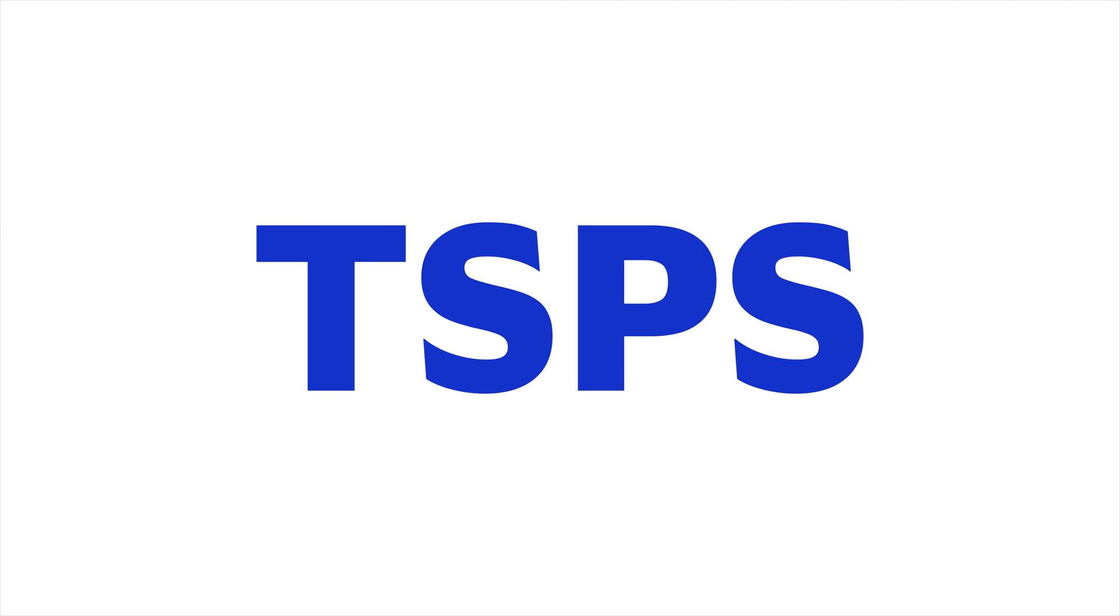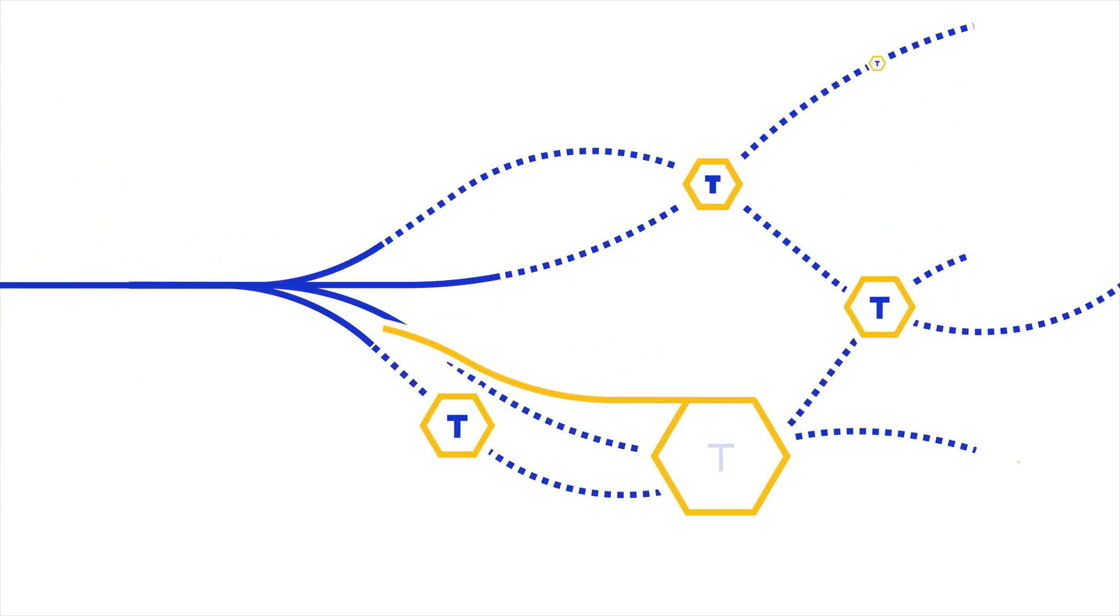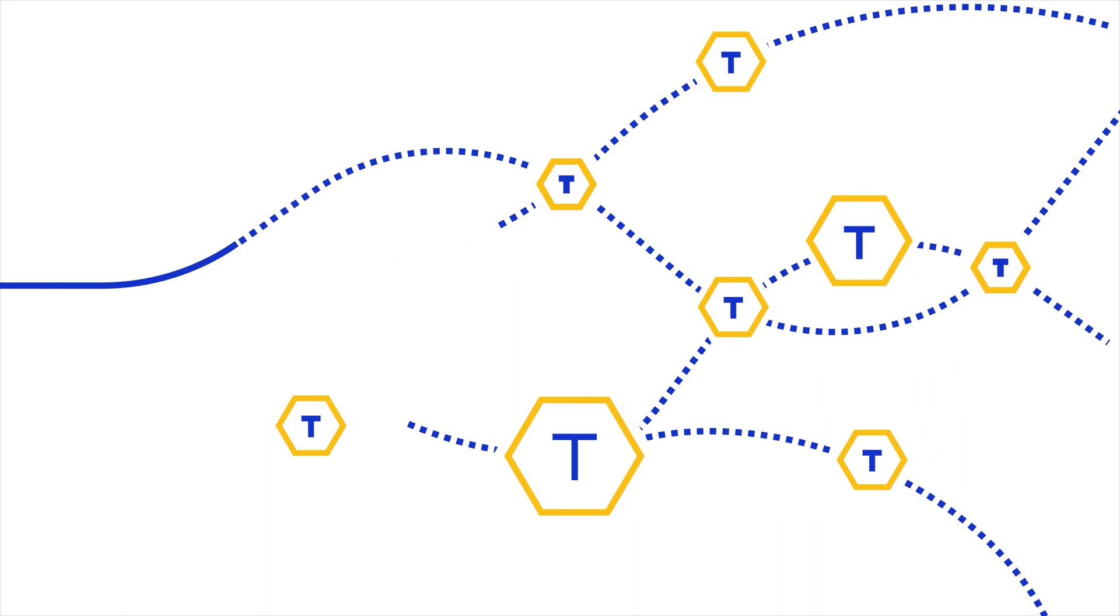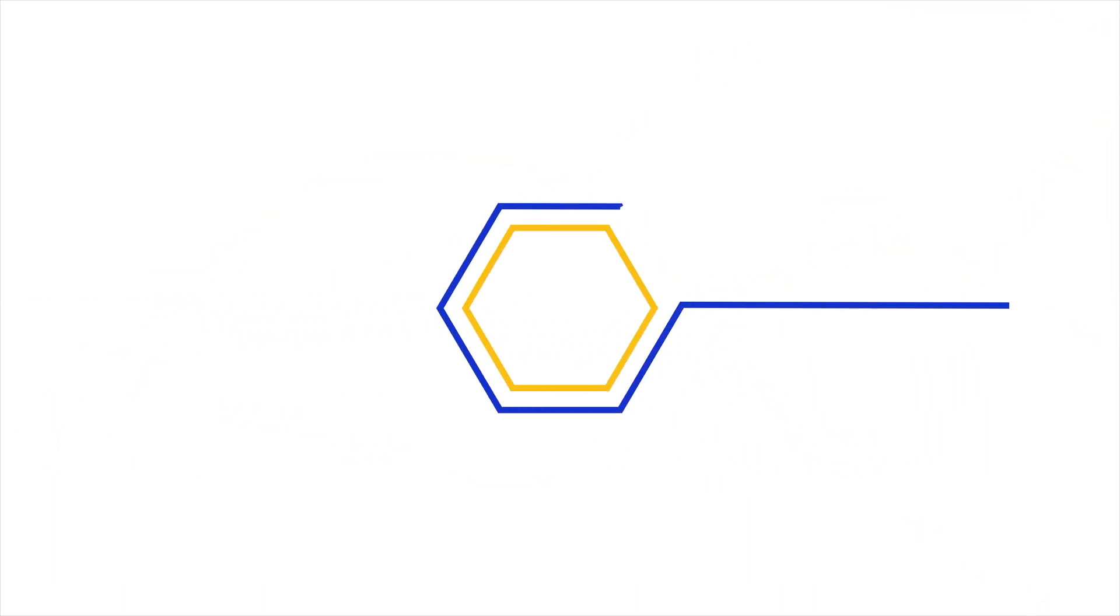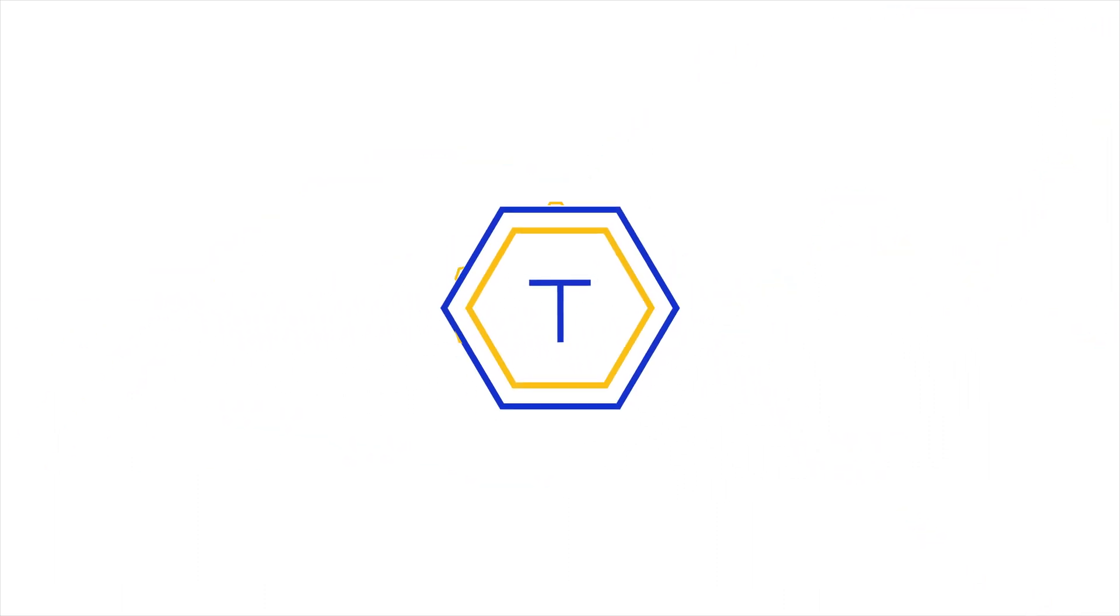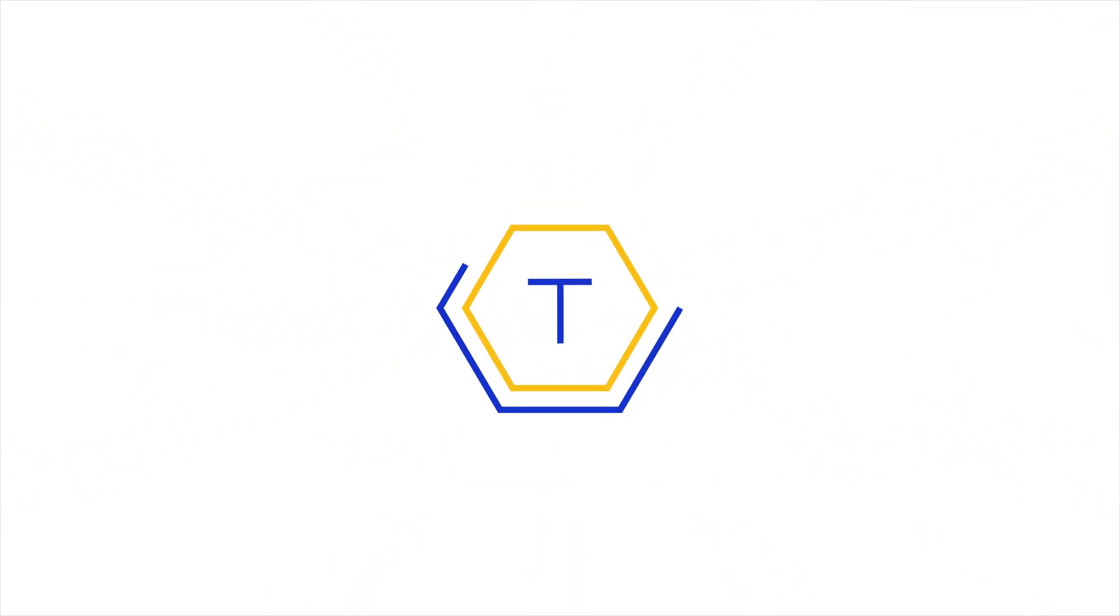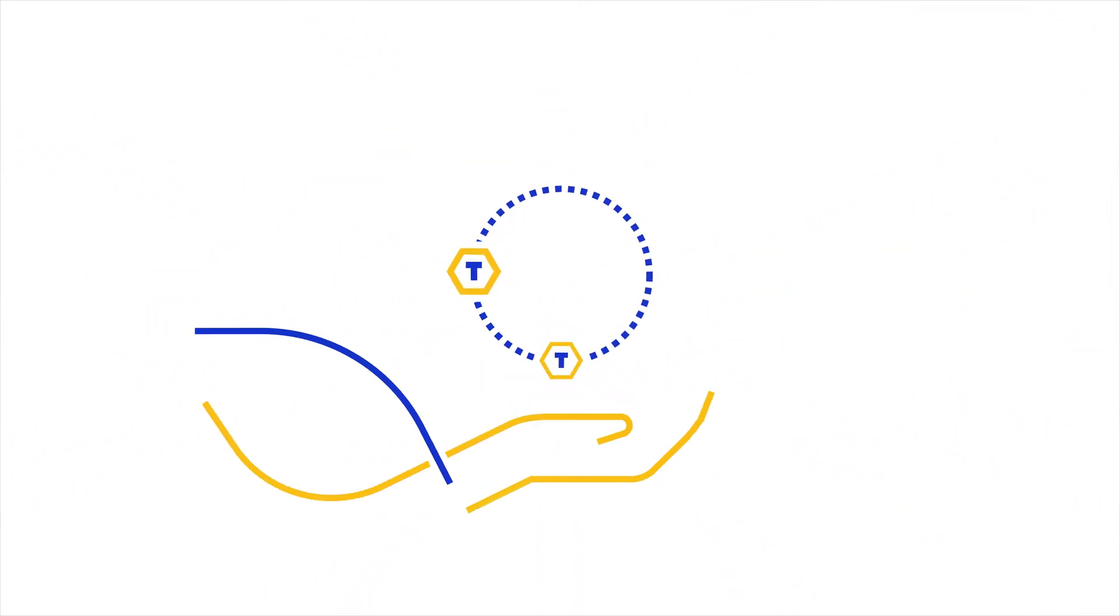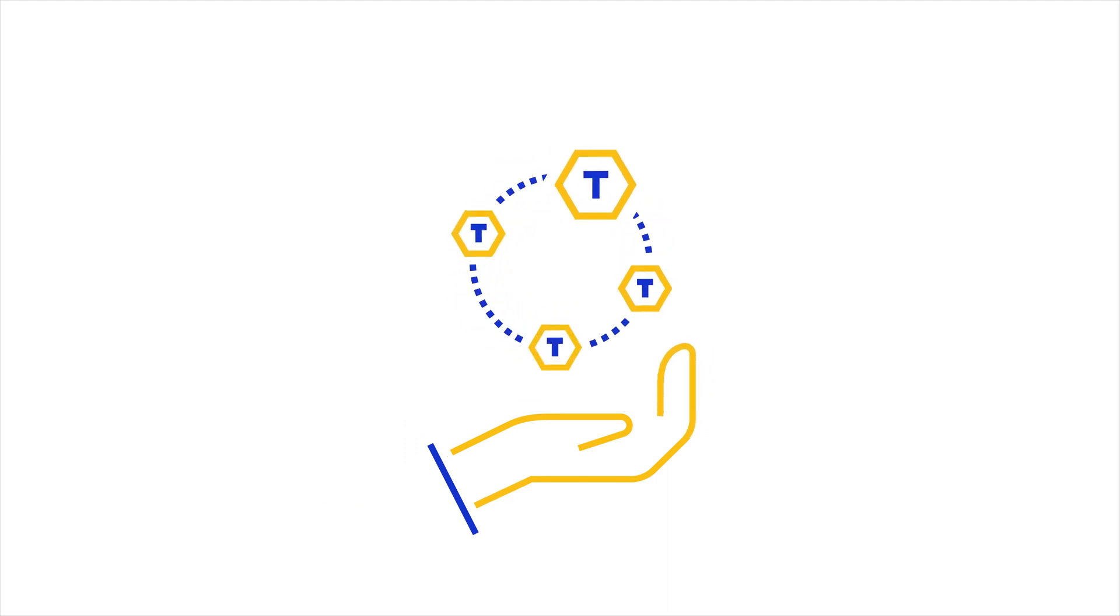TSPS is a SaaS solution that, at its core, leverages network tokenization. It provides end-to-end control over the generation, issuance and management of network tokens.